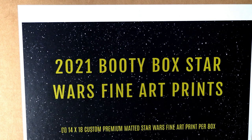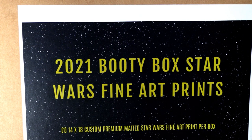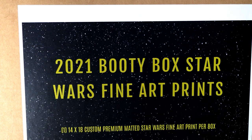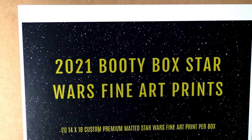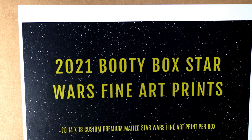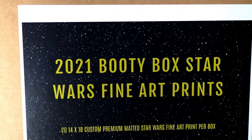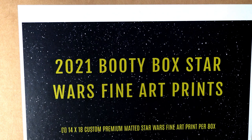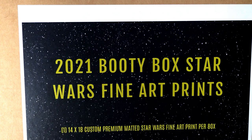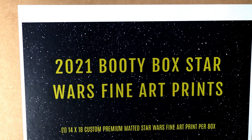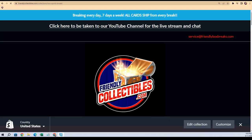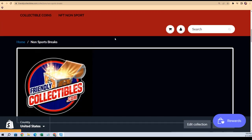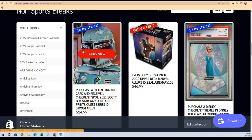This is a race for some spots in the Booty Box Star Wars fine art prints box break that's coming up. Here's our box break right here. If you're wondering what the heck is this, this is a pretty fun product to do where you get a print coming out. The winner of this is gonna get four spots, 20 total spots in the break.